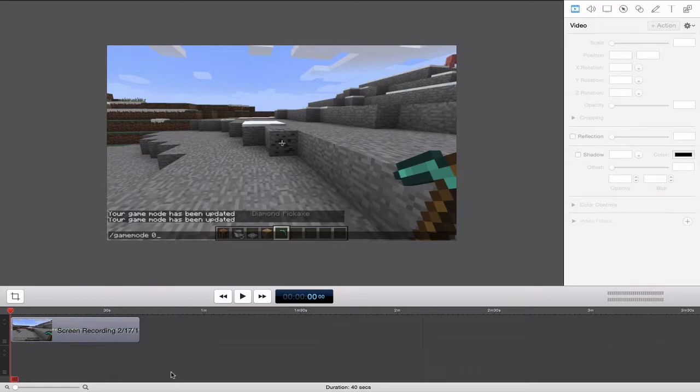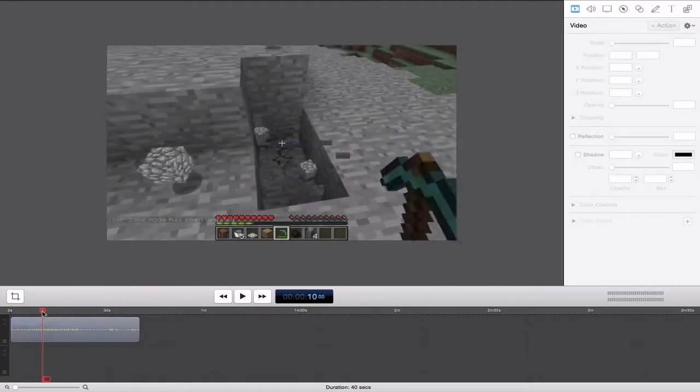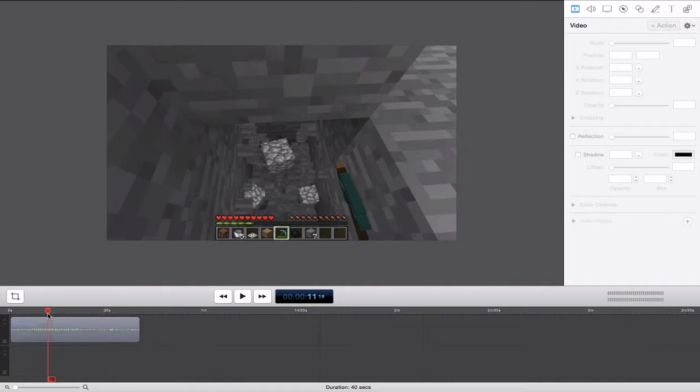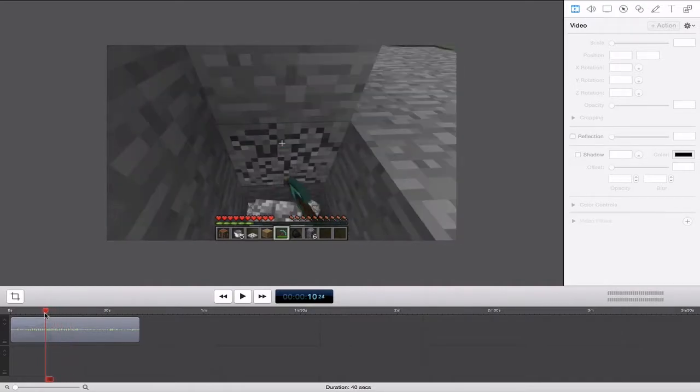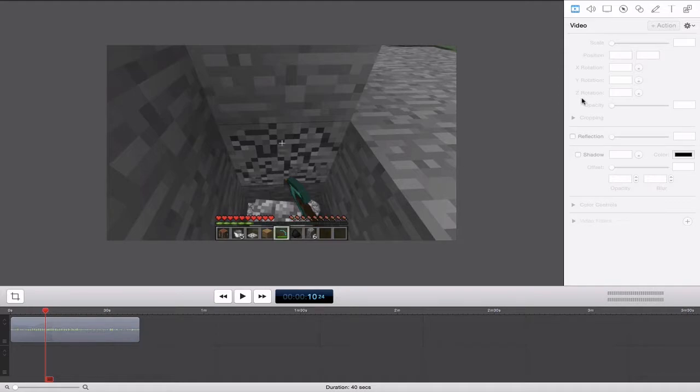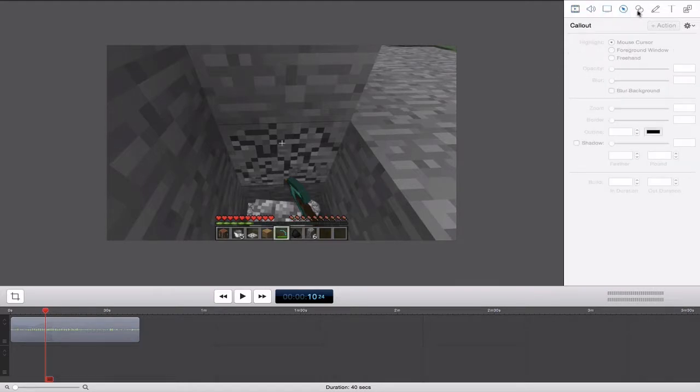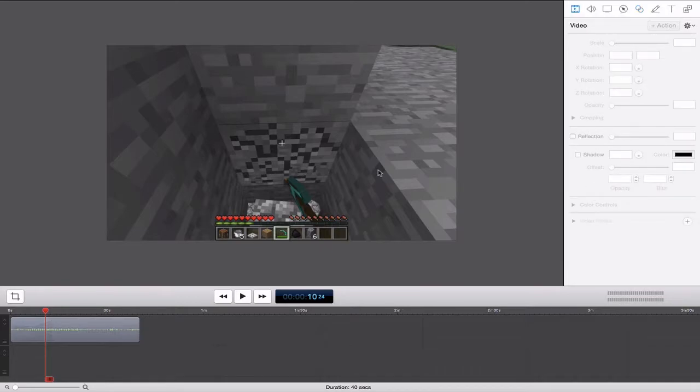So the clip that I will be exporting is just a short clip of me playing Minecraft. There's really nothing else to it. It's super short, just a really short screen recording, and nothing has been added to this clip. There are no effects that have been added to the clip. It is just a plain clip.